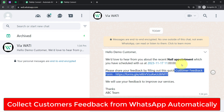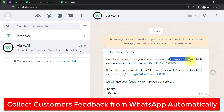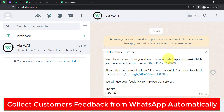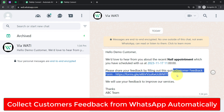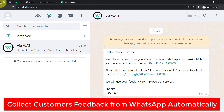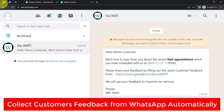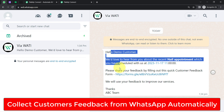Today I'll show you how you can collect your customer's feedback from WhatsApp automatically. Assume that we are collecting feedback once the customer has successfully attended the appointment with us. This automated message will be sent to the customer's WhatsApp number after 2-3 hours of the appointment, along with a customer feedback form link. The customer will click on the form link, submit the form, and in this way you will be able to collect feedback from your customers automatically from WhatsApp only.